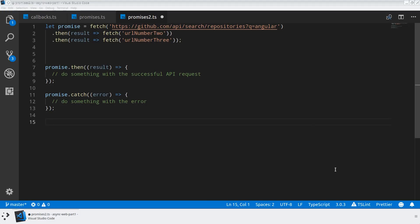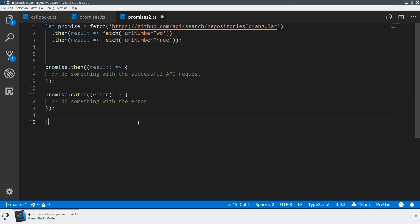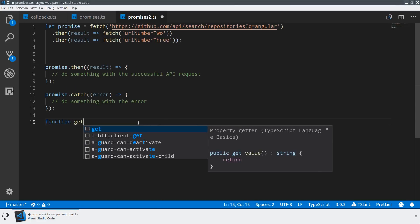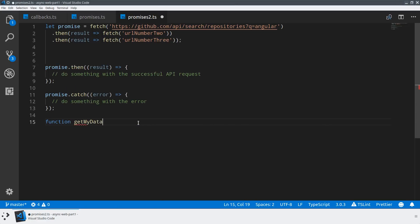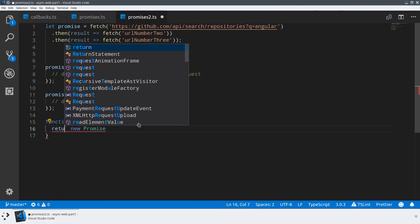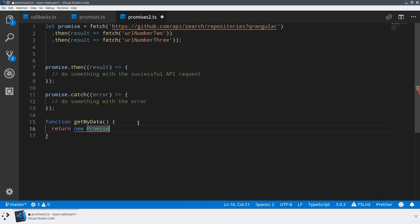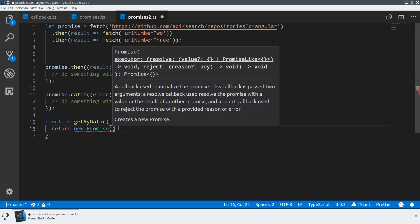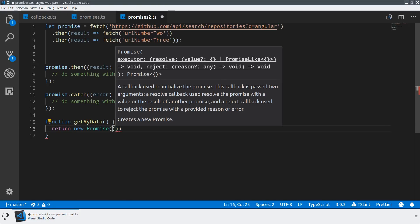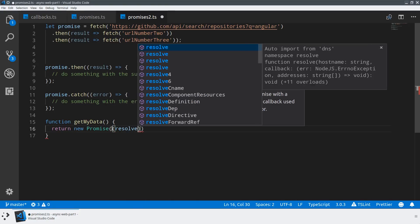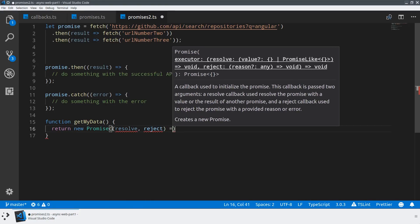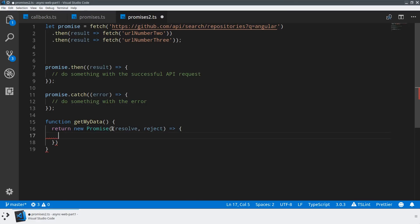Now we've taken a look at using promises that exist in the browser using APIs like fetch, but I want to show you how to compose different asynchronous events that can happen in the browser and define your own promise. Let's create a new function maybe called getMyData. We're going to create a new promise and return that so that our API is returning a promise. The key to a promise is that you're going to take in what's called an executor, which is basically two methods: a resolve and a reject.